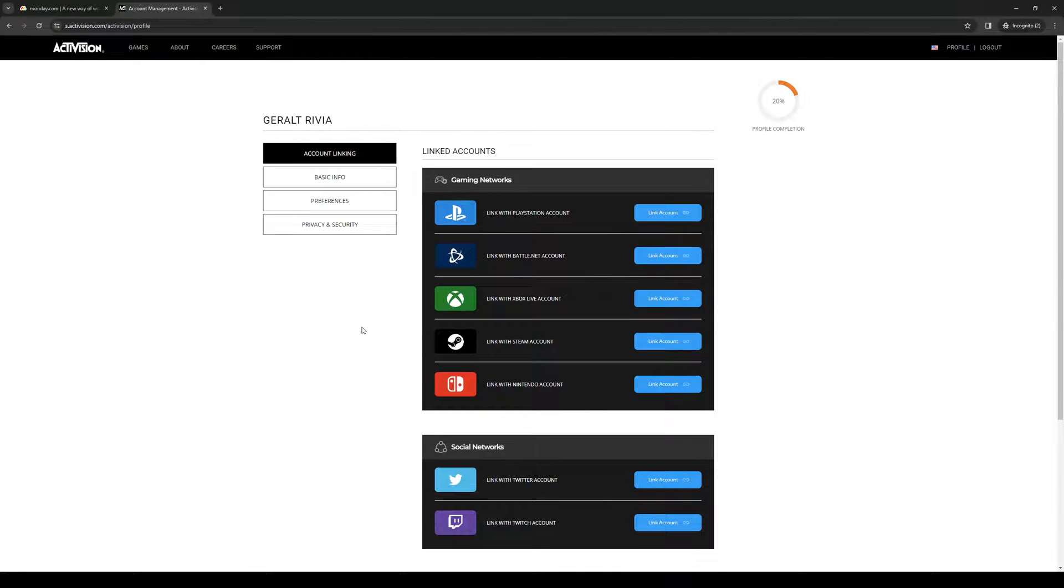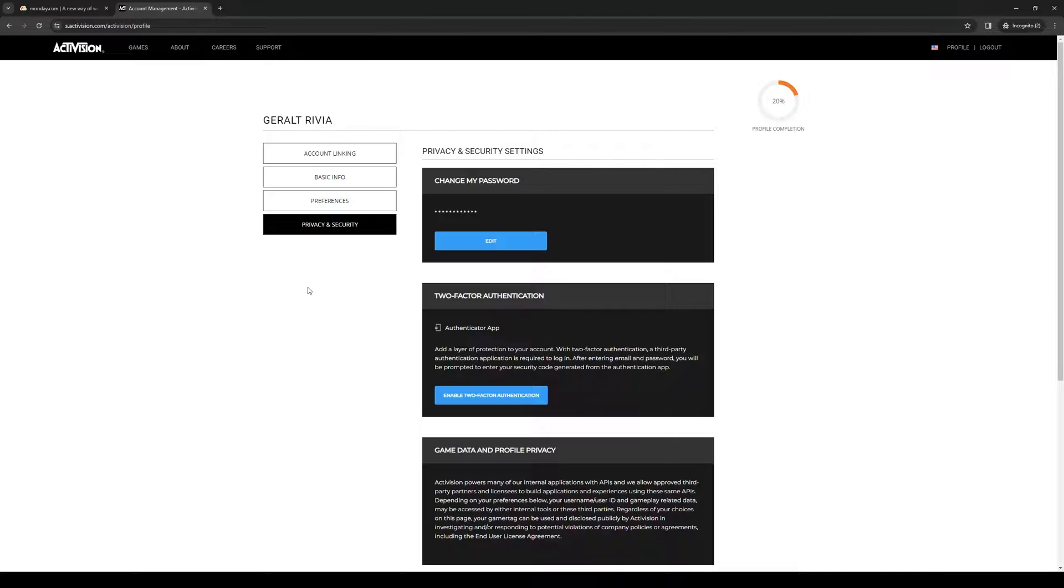From here, navigate to the option that says 'privacy and security.' Once you're here, you'll automatically see the option for two-factor authentication or 2FA.